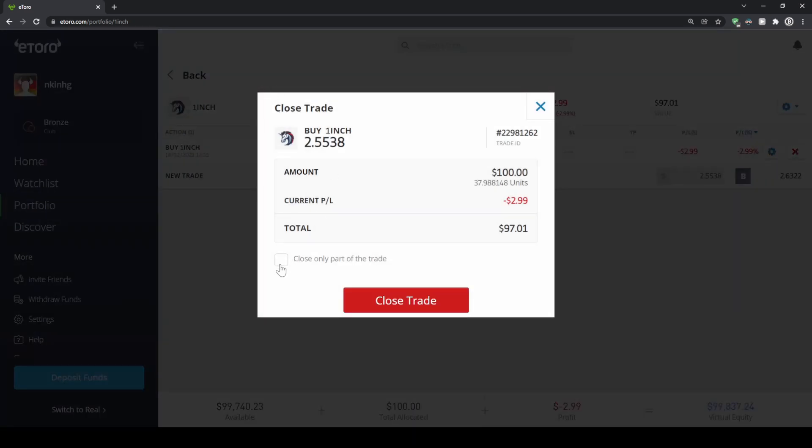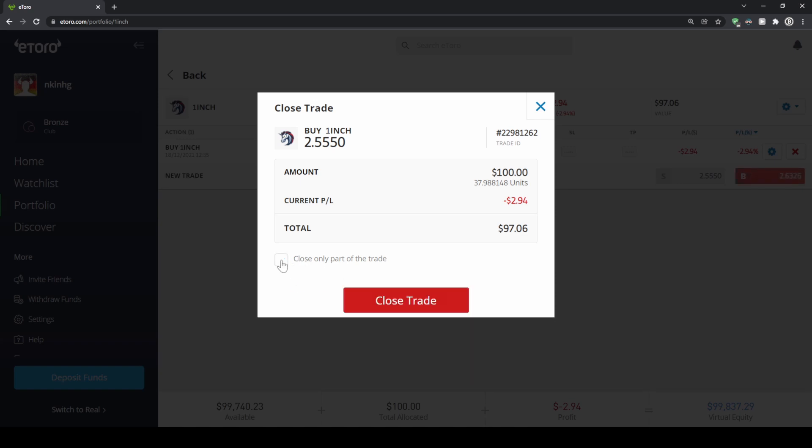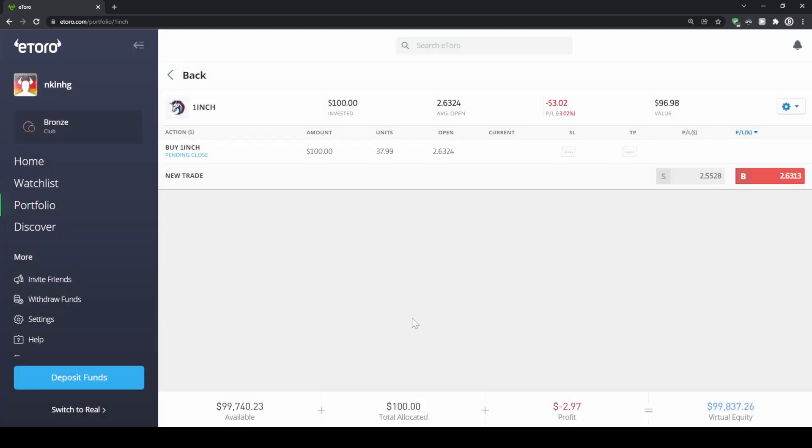You could also close parts of the trade, for example, half of it or whatever amount you want. You could type that in here. But in this case, let's just close all of it and just click on close trade down here.